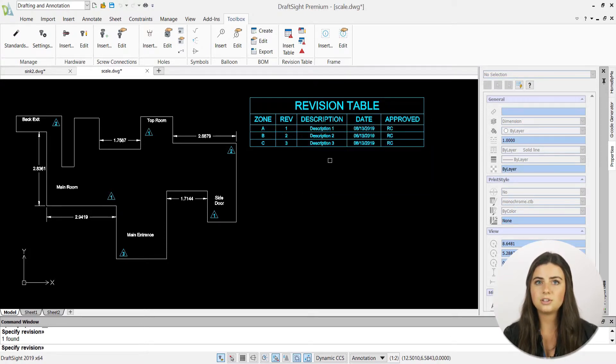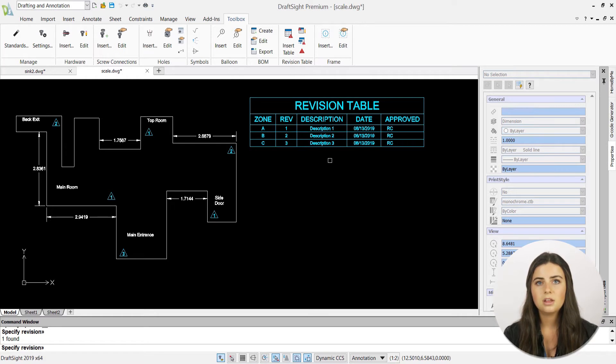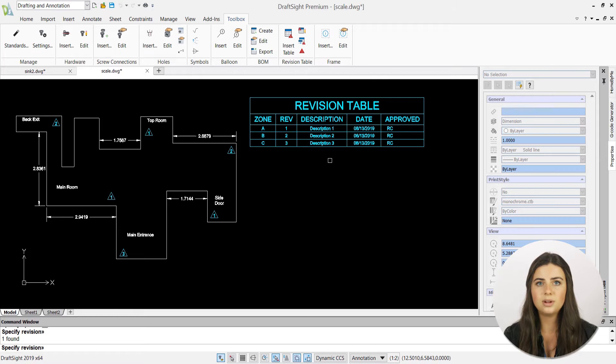Because your revisions are added separately to your revision table template, they can sometimes separate from each other while drafting. The recreate revision table option will instantly rejoin the components of your table back to their original structure.